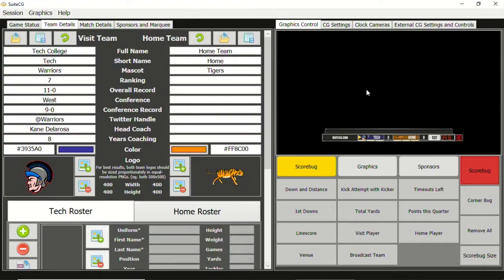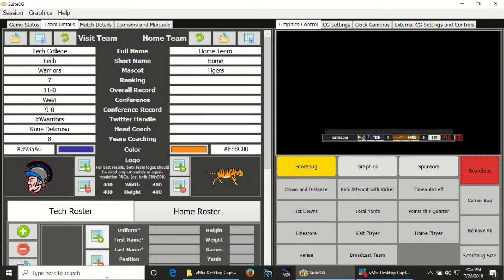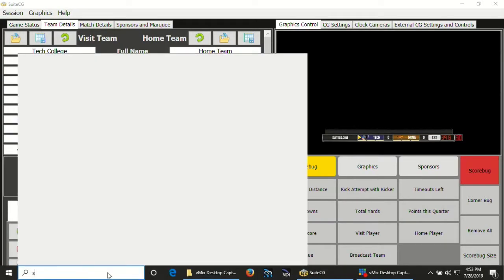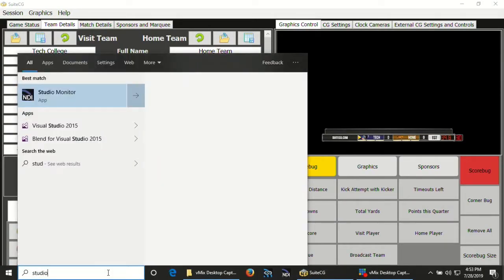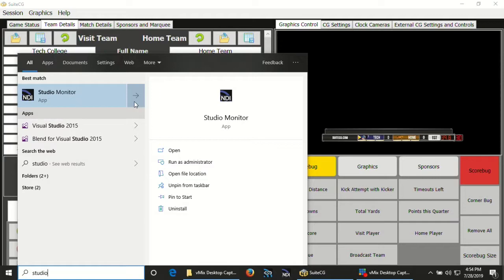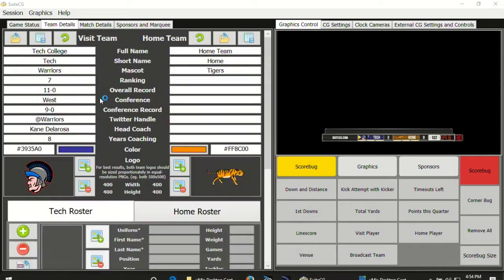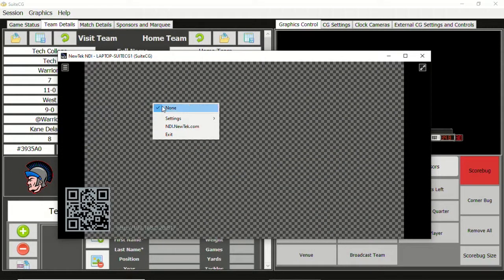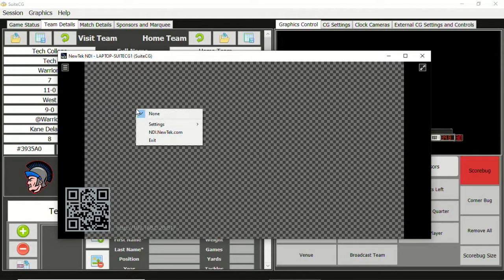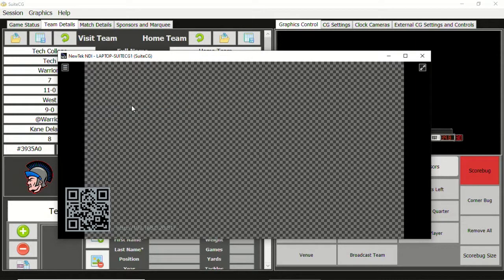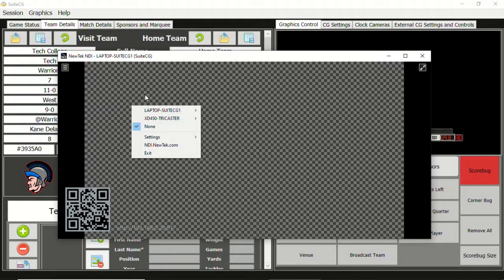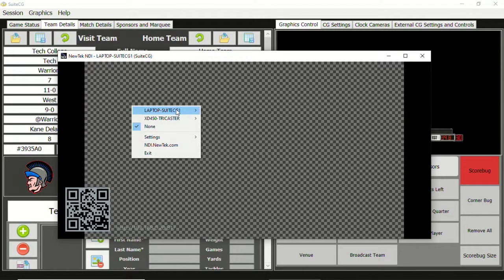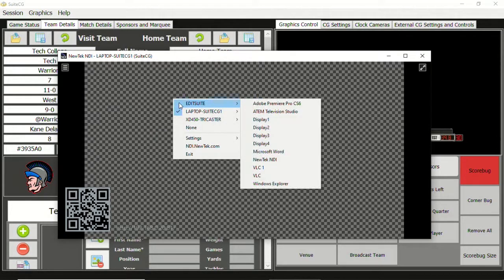Once NDI Tools is installed, you want to open Studio Monitor. Studio Monitor is a great tool for monitoring NDI feeds on your network. Right-click in the application and find the computer running SuiteCG, and select the SuiteCG feed.